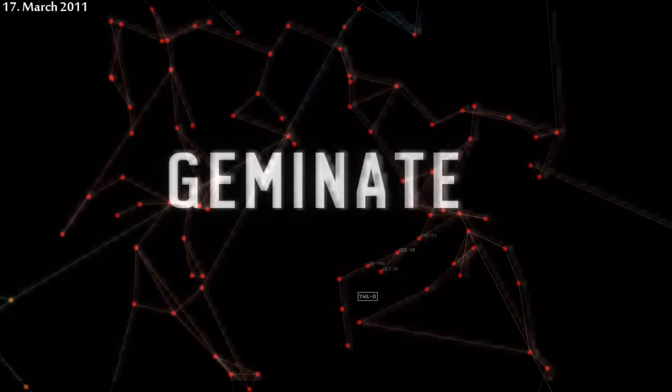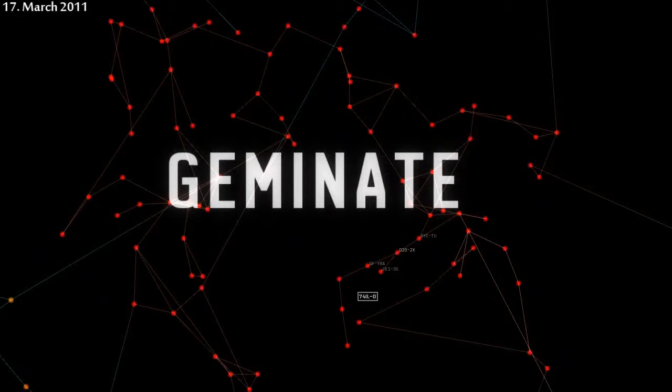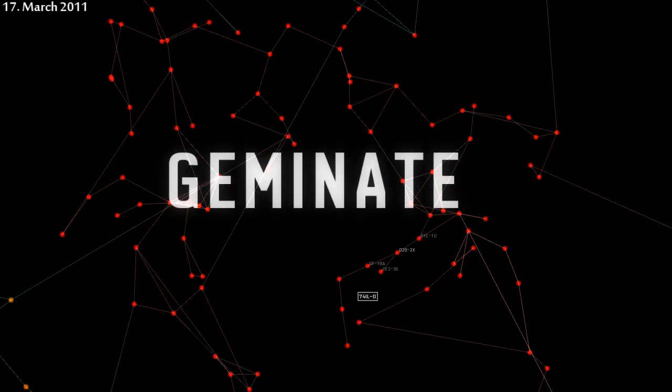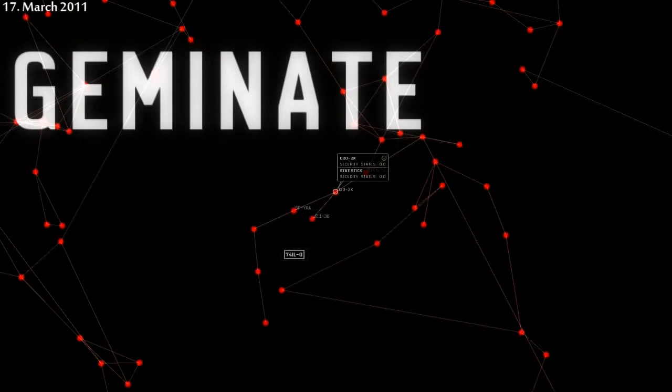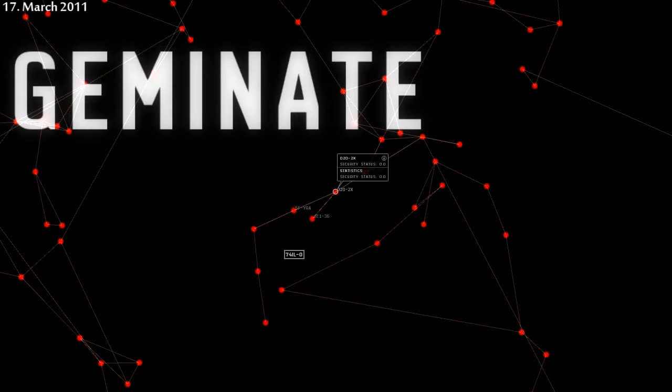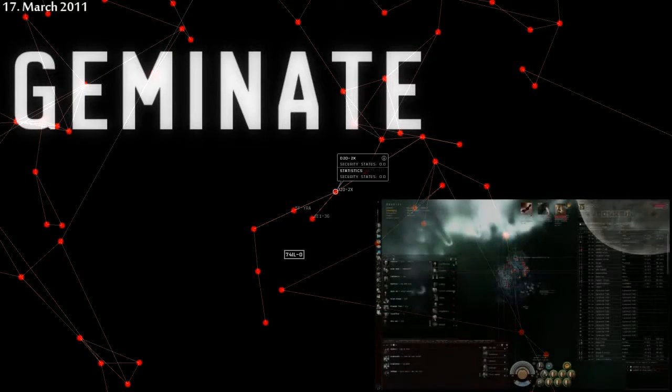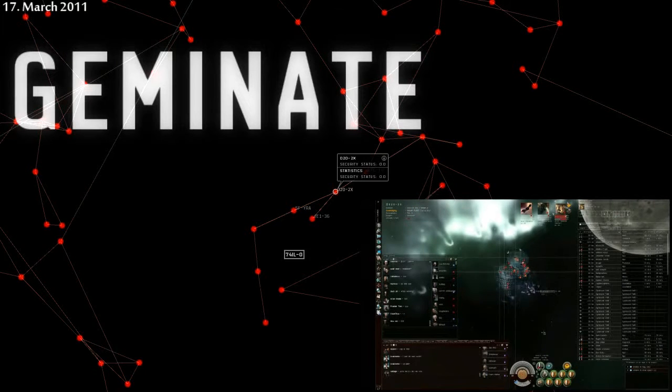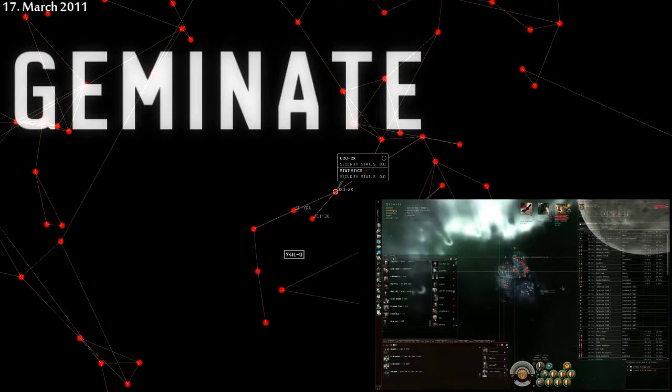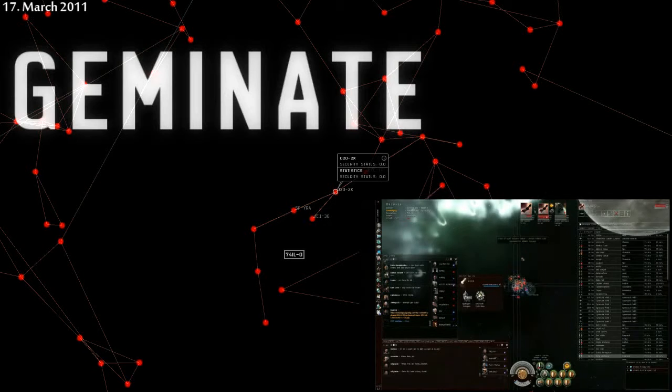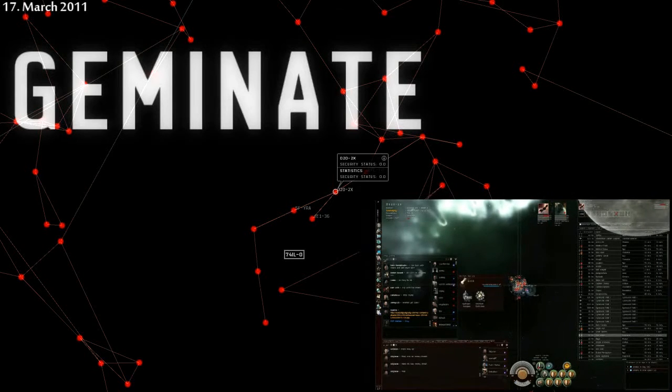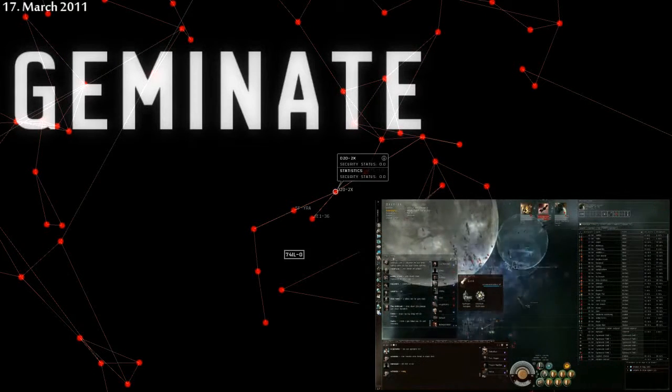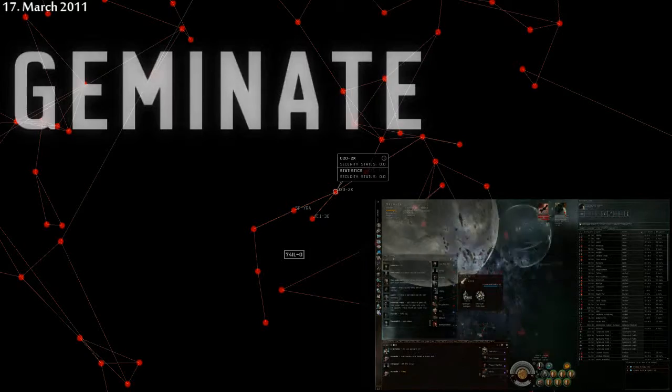March 17th, in Gemini. A battle raged and ended with 20 Drone Russian supercapitals dead, in a huge loss sure to demoralize their war efforts. The Northern Coalition's forces in O2O-2X showed up for a reinforcement timer, which was completed in a short amount of time, and then baited the Drone Russians into dropping their fleet on a much larger force. The Drone Russians lost 8 titans and 12 supercarriers, while the NC lost 1 titan much later in an unrelated incident. Is this the turning point in the battle for O2O?